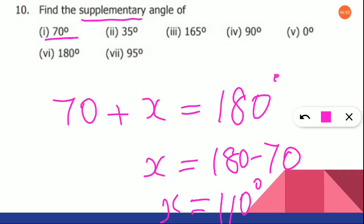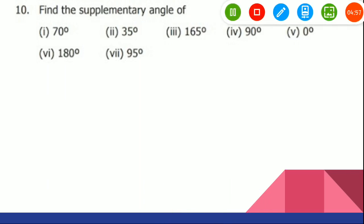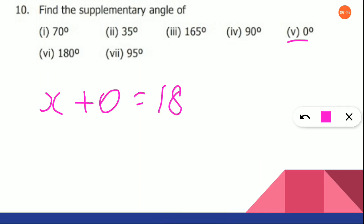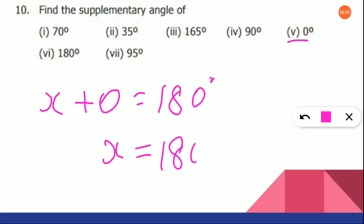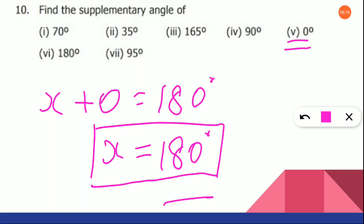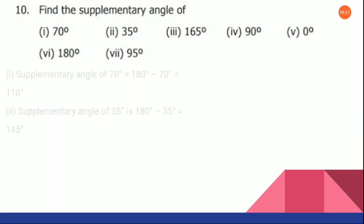Same way you have to solve all the subdivisions. Shall I solve for the fifth one and show you? Now X plus 0 is equal to 180 degrees. So what will be X? 180 minus 0 will give us 180. So the supplementary angle of 0 is 180 degrees. So this is how you will do all the subdivisions in question number 9 and 10.